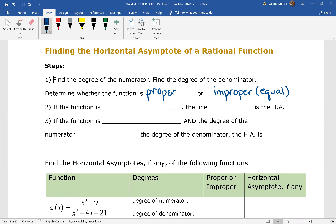So if we have a proper rational function — where the degree of the numerator is less than the degree of the denominator — then the line y equals zero is our horizontal asymptote. That's the easy one. Everyone likes that.